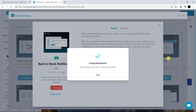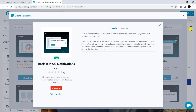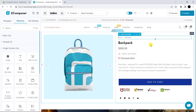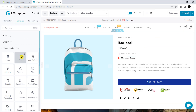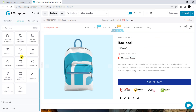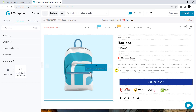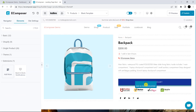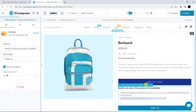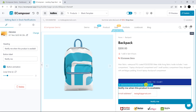Then, you have to get back to the editor. On the elements bar, please scroll down and you can see Extensions. Please drag this and drop it in the position you want.